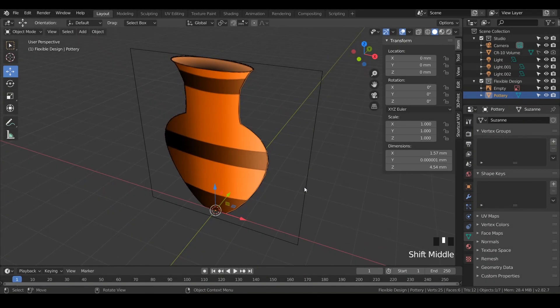Welcome back. In this lesson, we're going to take the line that we just drew and add some modifiers to turn it into a spherical piece of pottery that we can 3D print. Let's get started.